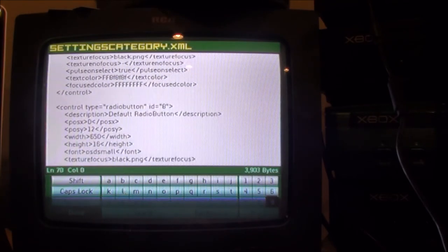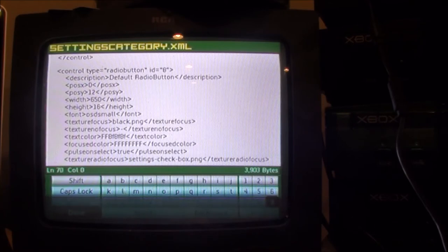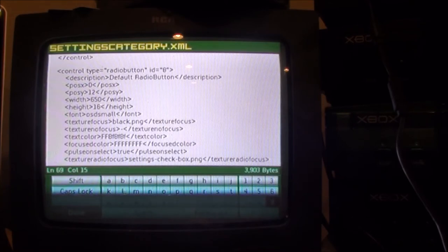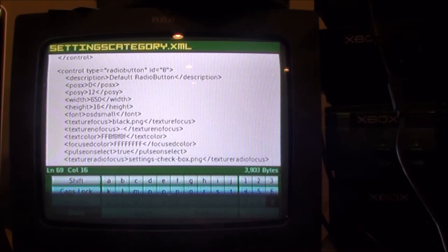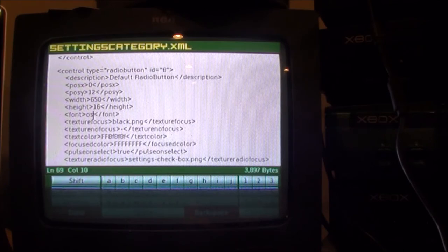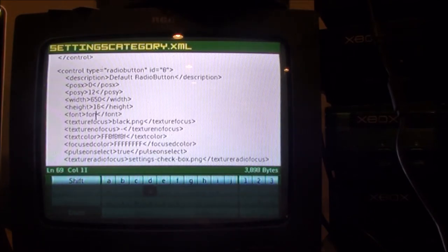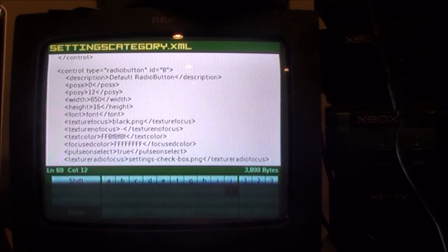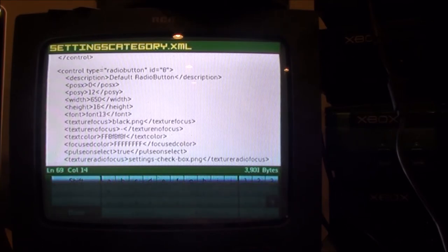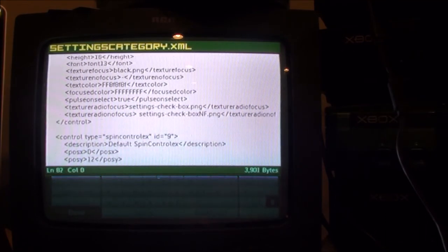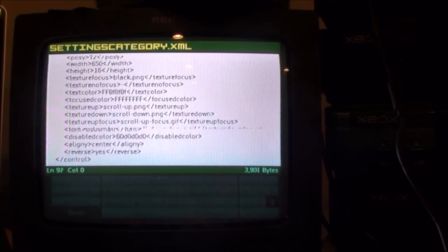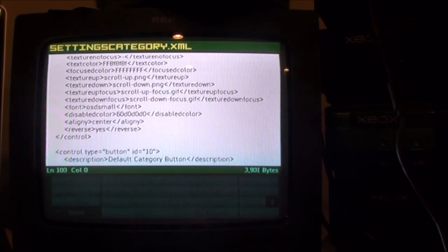Okay, and now there are two more places where you want to change this. So it says font OSD small, backspace, font 13. Yeah, there's the last one. There's only three that you have to change.